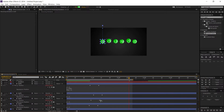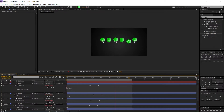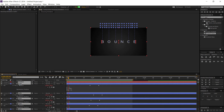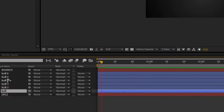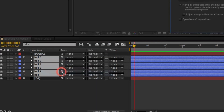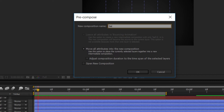In the RAM preview you can see the balls are now bouncing randomly. Next, I want the text to be hidden when the balls are above it. Select all the ball or circle layers, right-click, and choose Pre-compose. Name it 'Balls', select 'Move All Attributes into the New Composition', and hit OK.